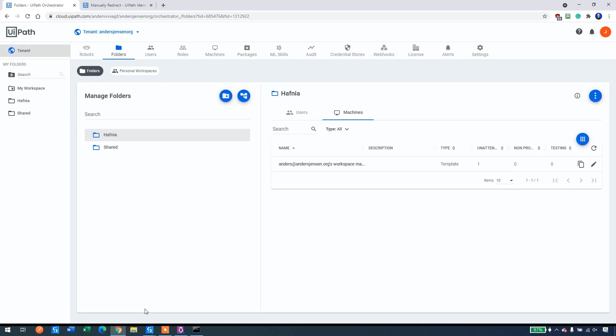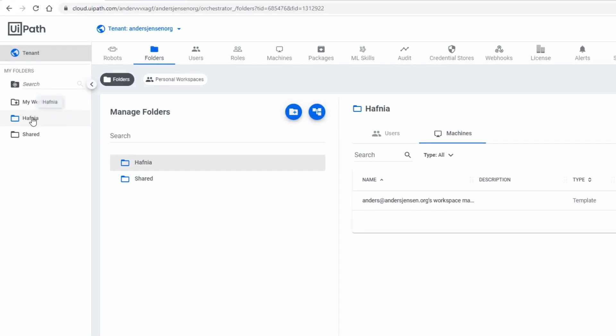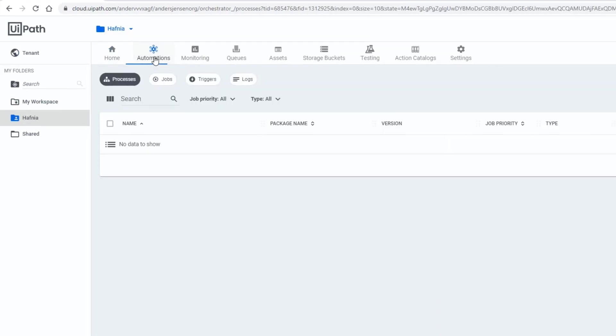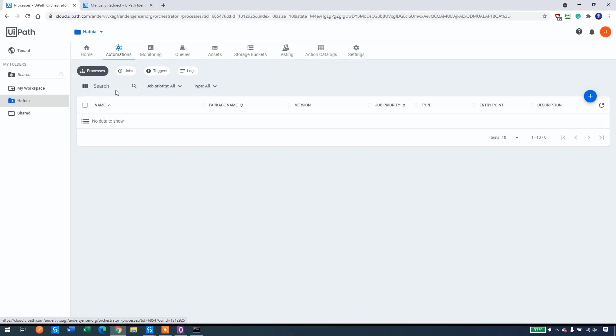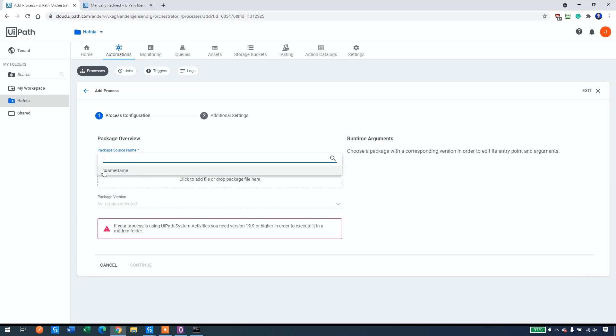Now we can run our created automation. So go to your folder. Mine was called Hafnia. So I'll click that. Then I click automations here. We can see that we have no processes here. So let's add the one that we just created in UiPath by clicking the plus sign here. We will select our package. So click the drop down here and you can see that the name game is here. That's it.